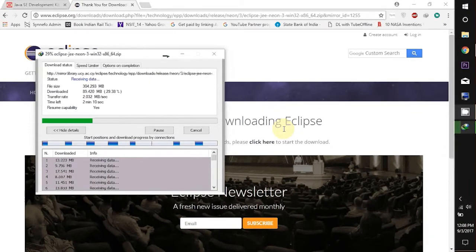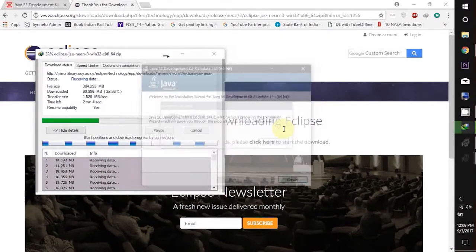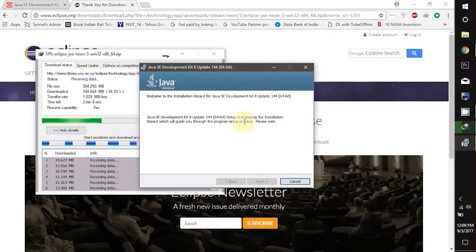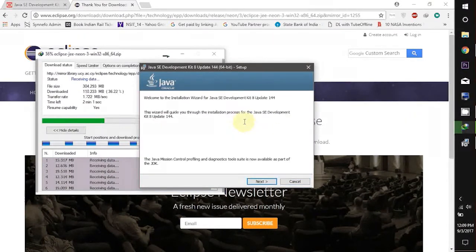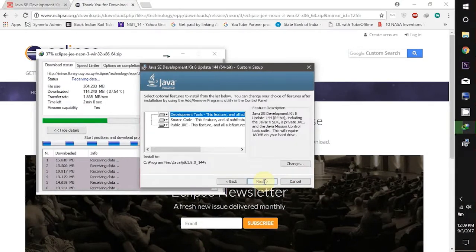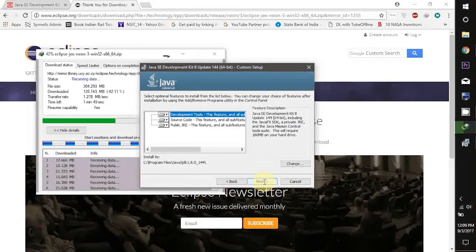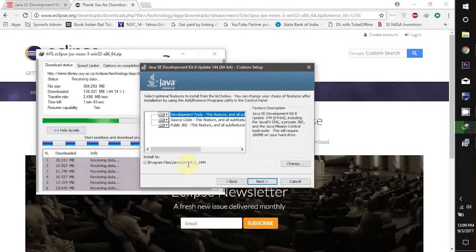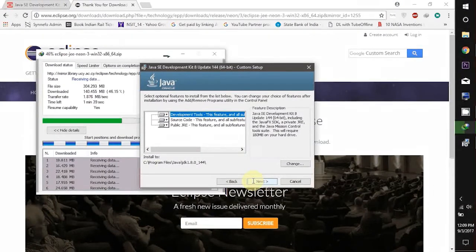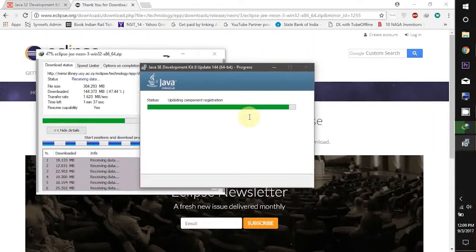Now it has been downloaded. So let's just install it. Now here is the directory at which your JDK will be installed.